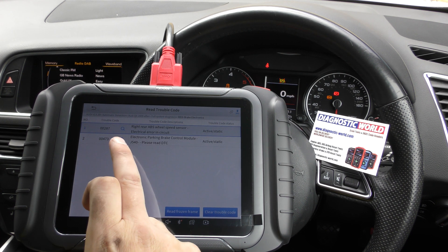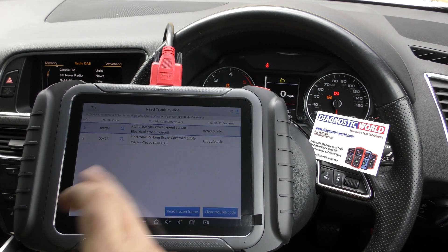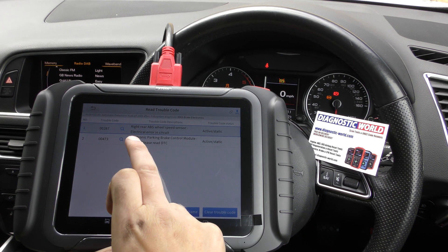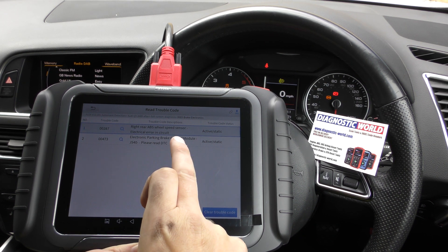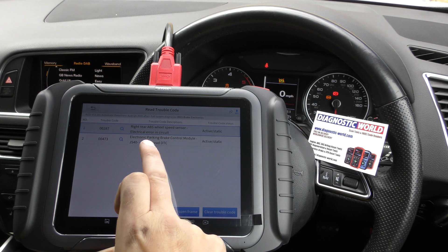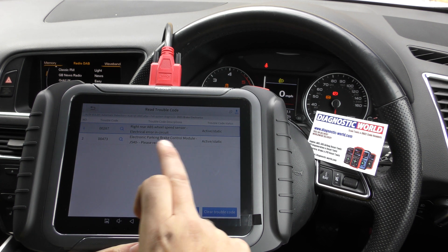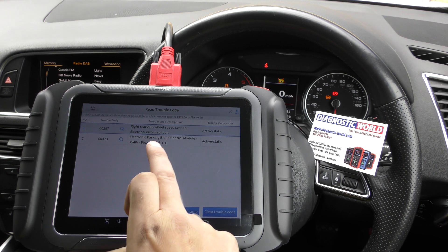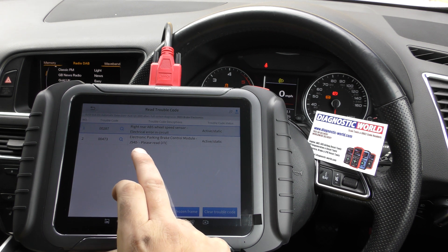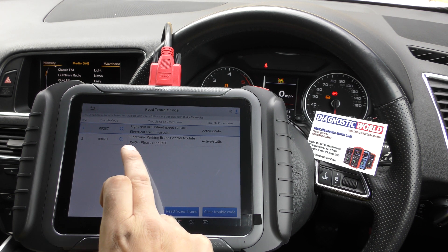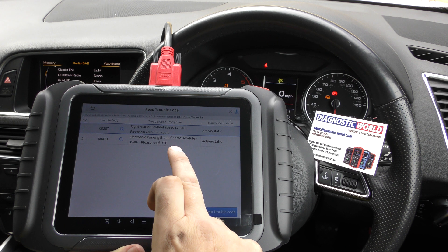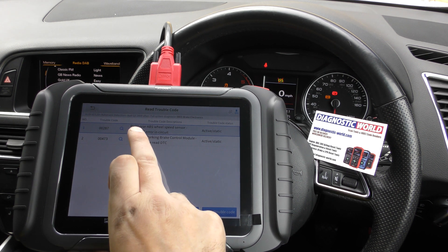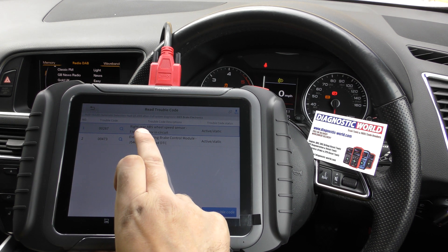That's giving us two fault codes. We've got rear right ABS speed sensor — electrical error in circuit — and electronic park brake control module G540, please read DTC. Generally, from experience, I know this bottom fault will also activate when there is a problem with one of the ABS sensors.